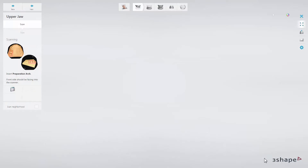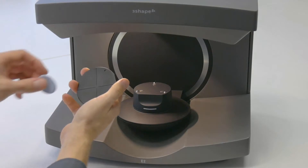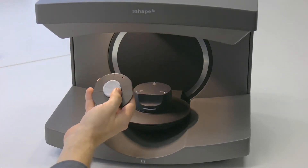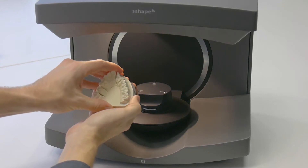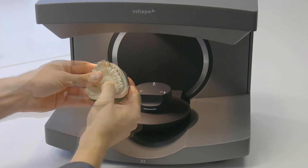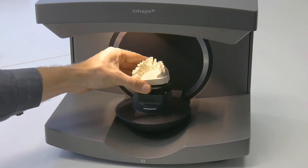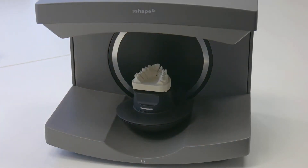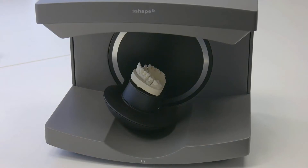The message 'Insert the Preparation Arch' will appear in the Scanit Dental window. Please place the correct model, affixed with BluTac, onto one of the plates which were packaged with the scanner, then insert it into the scanner. Remember that it is not necessary to click Next if you have enabled the Auto Start option in the settings — in that case, the scanner will start scanning automatically.